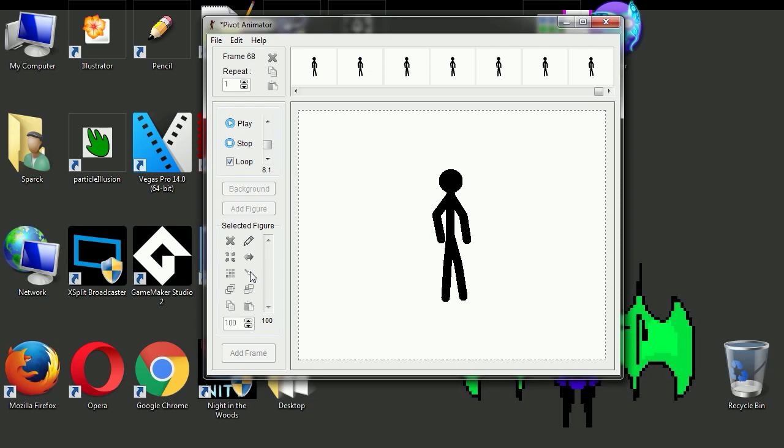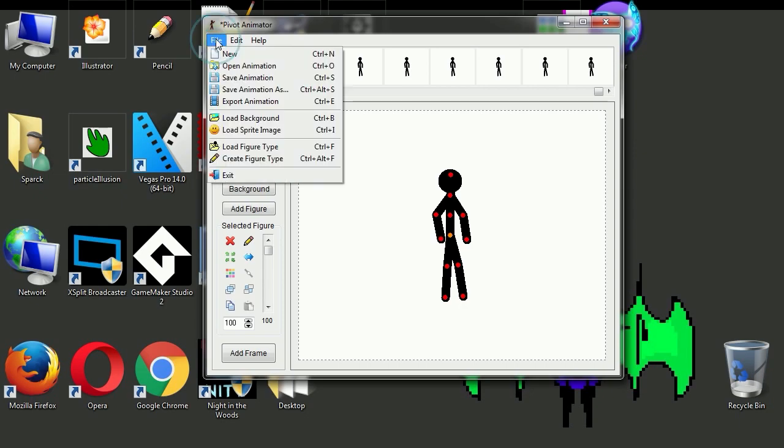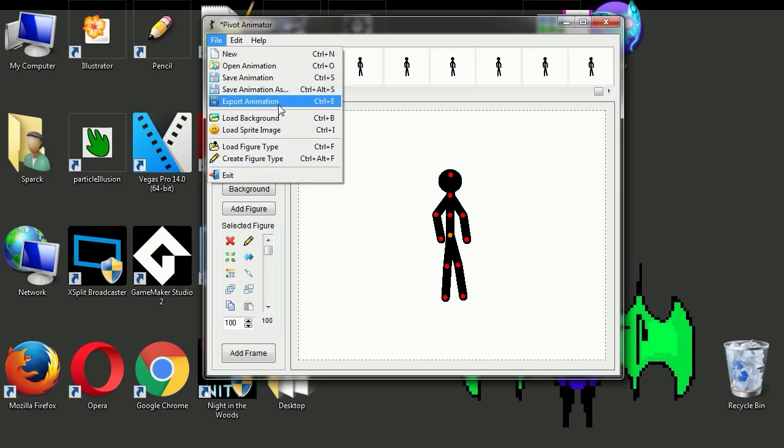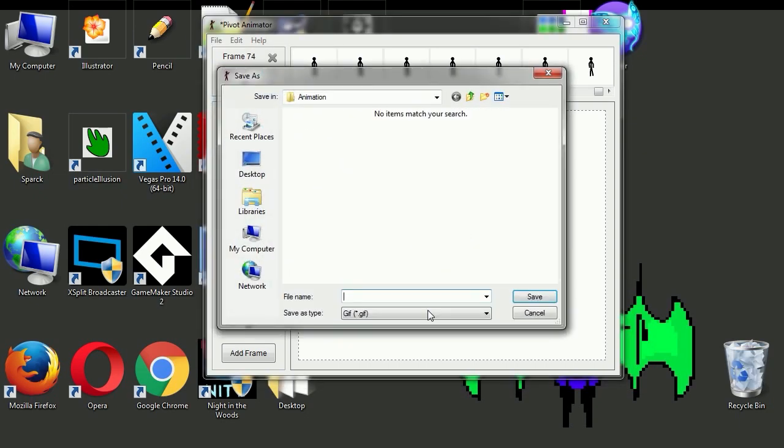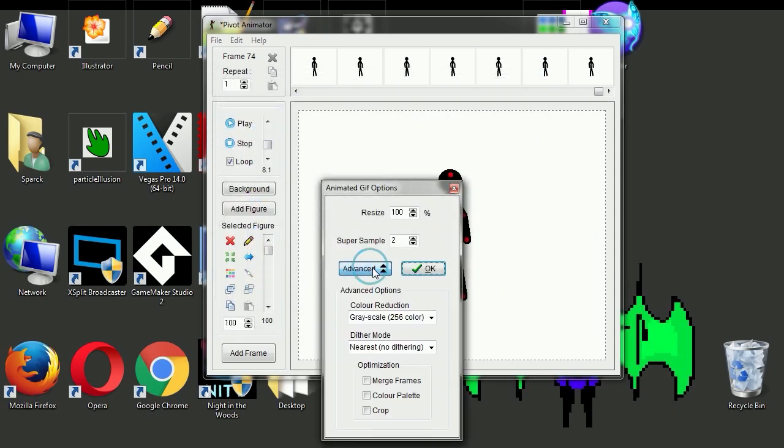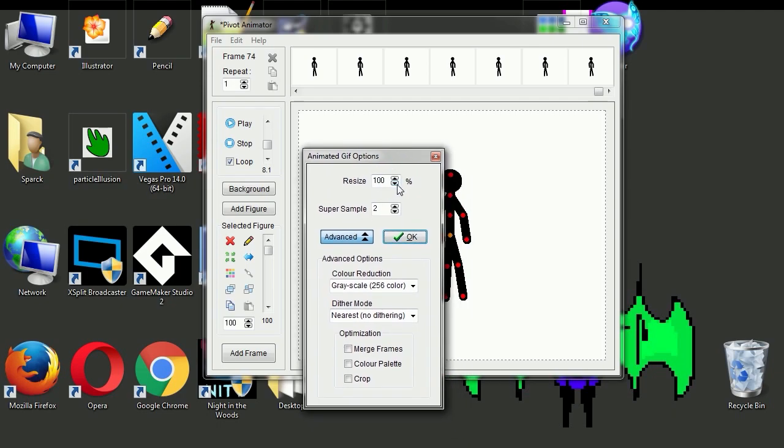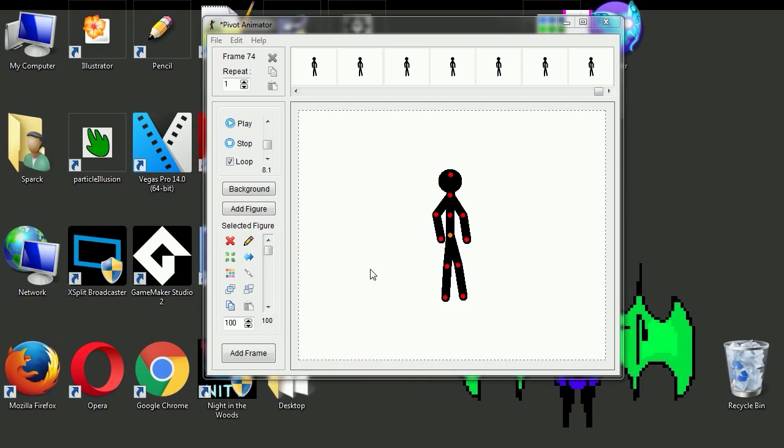And that's a little better. Okay, now you can export this as whatever you want. You can export this as a GIF file. Let's call this My First Animation. And you can reduce the color if you wanted to, but I'm not worried about file size so let's save this.